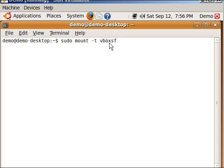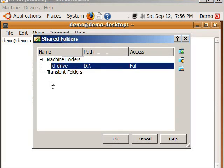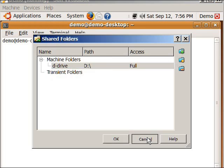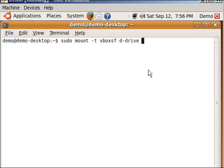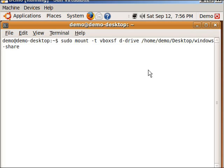And then here, we're going to type whatever we called our shared on the virtual box. So if you want to check that, devices, shared folders. I called mine D-hyphen-drive, whatever yours is called. Then here, I'm going to type whatever we created that folder. So for me, it is /home/demo - remember again, this demo is just your username /capital D for desktop and then whatever you called your folder. So I called mine windows-share, and then you're going to hit enter.